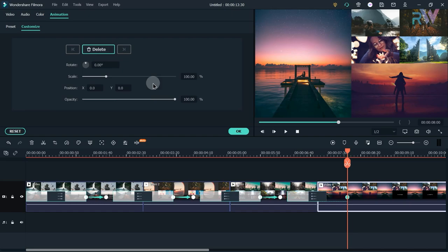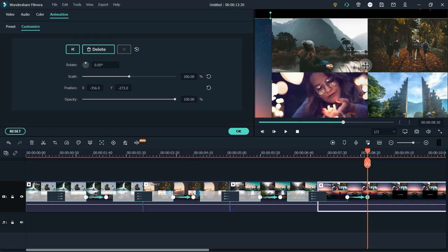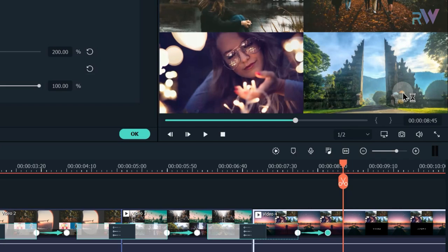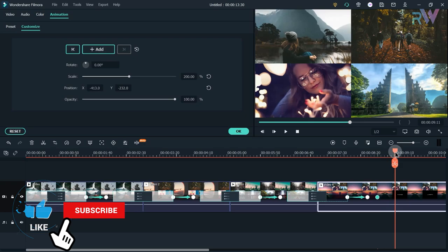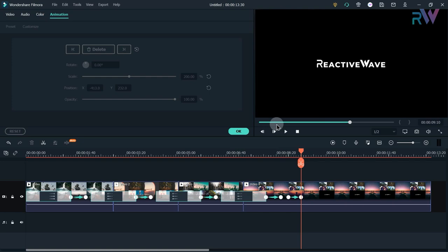Go to 8 seconds, double-click on the video, and add a keyframe. Then go to 8 seconds and 30 frames, double-click on the video, add a keyframe, change the scale to 200, and change the position. Go to 8 seconds and 45 frames and add another keyframe. Then go to 9 seconds and 10 frames, add a keyframe, and change the position.